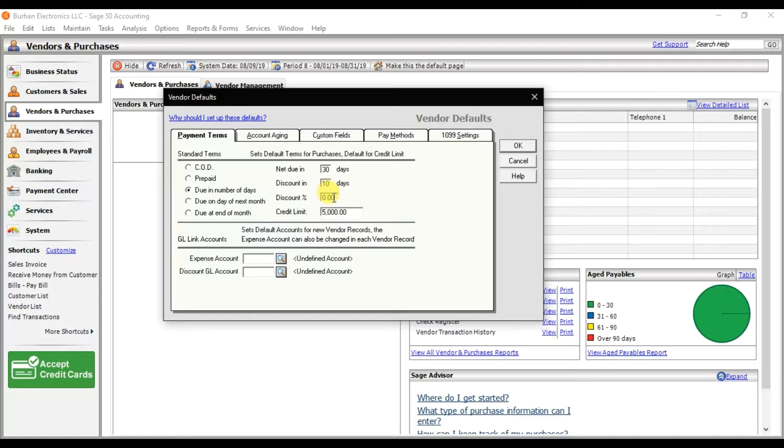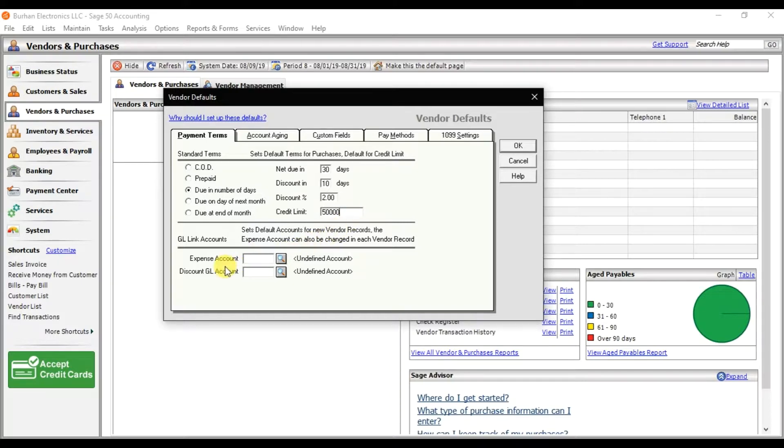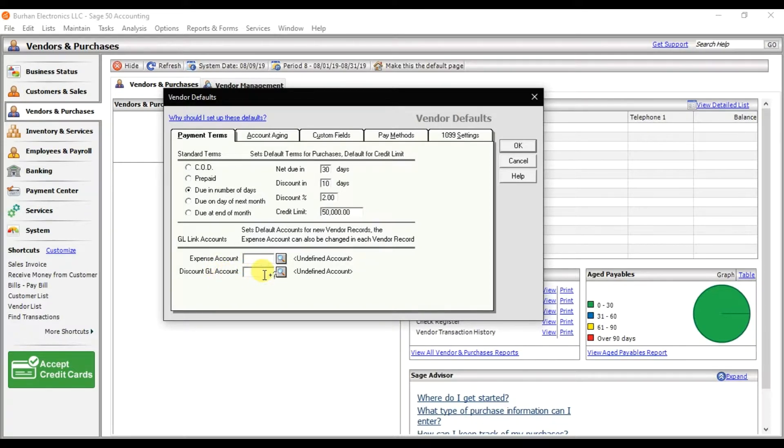Credit limit we have, let's suppose that is 50,000. Here you need to set up the default expense, and if there's a discount you can select that discount GL account. You need to enter the expense account that is 501 purchases, and a discount GL account that is purchase discount.